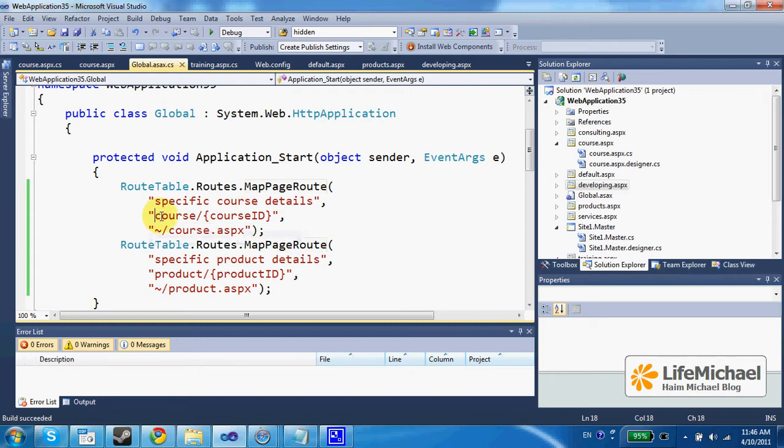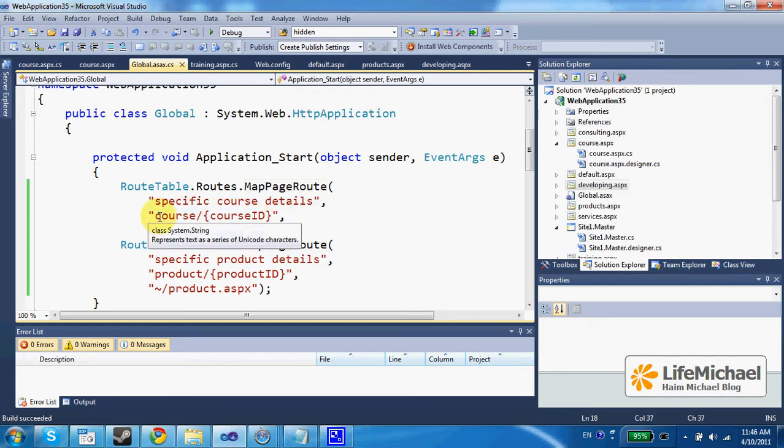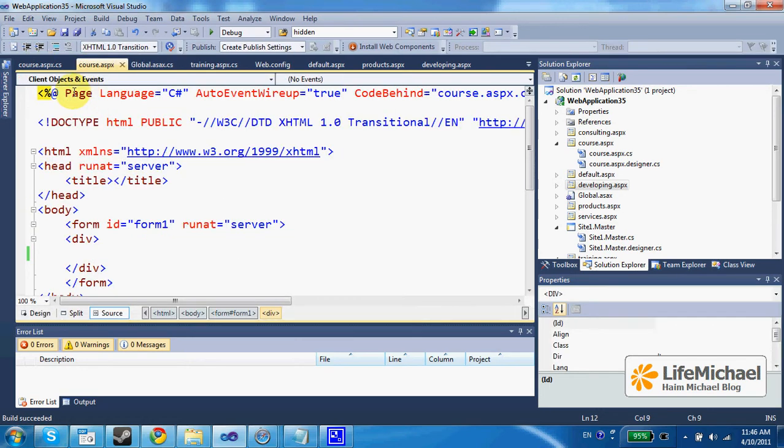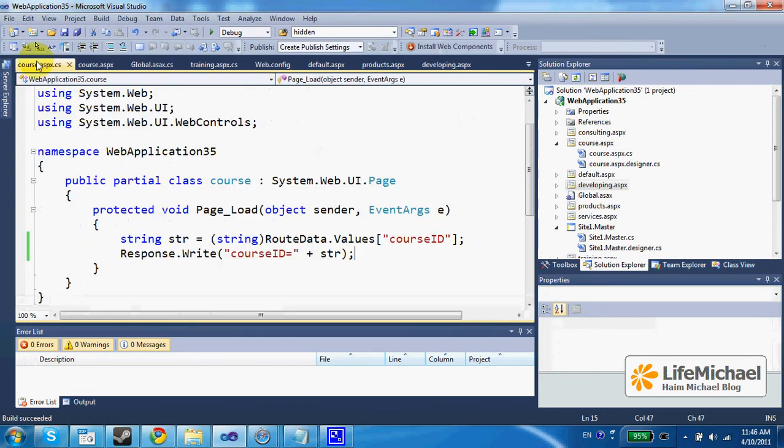Here you can see the pattern. Every request to a URL address of this pattern will be transferred to this ASPX web page. If we check the ASPX web page code behind,